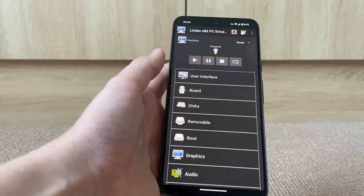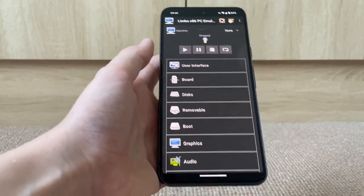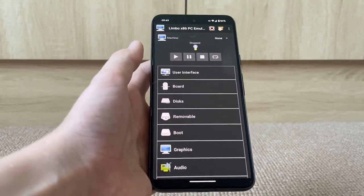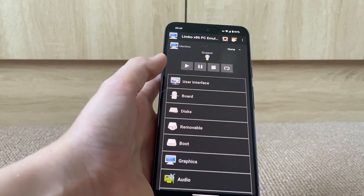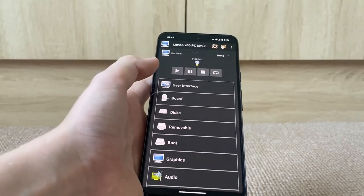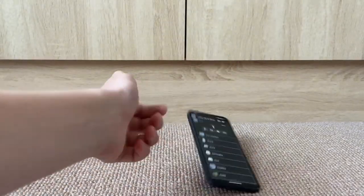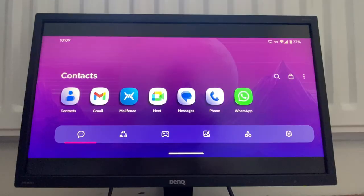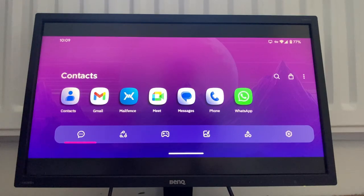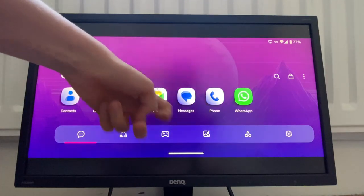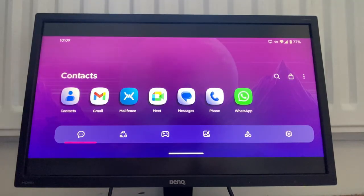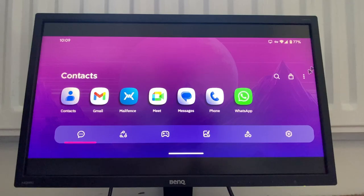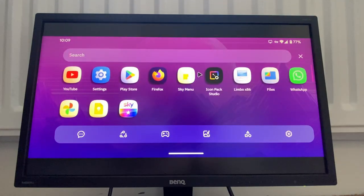So yeah, without further ado, let's get started. All right, here we go. We're on the monitor, so this is just my app selection screen right here.